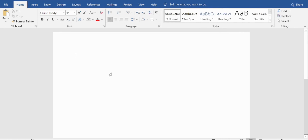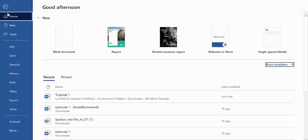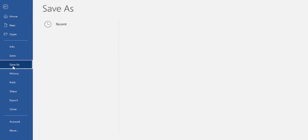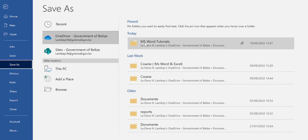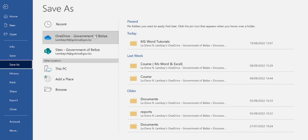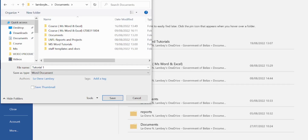It's good practice to save your documents at the start. To do that, you simply click on the File tab, Save As, and you may select the folder or the repository that you would like your documents saved in. I'm choosing OneDrive because it allows me to save my file to the cloud.